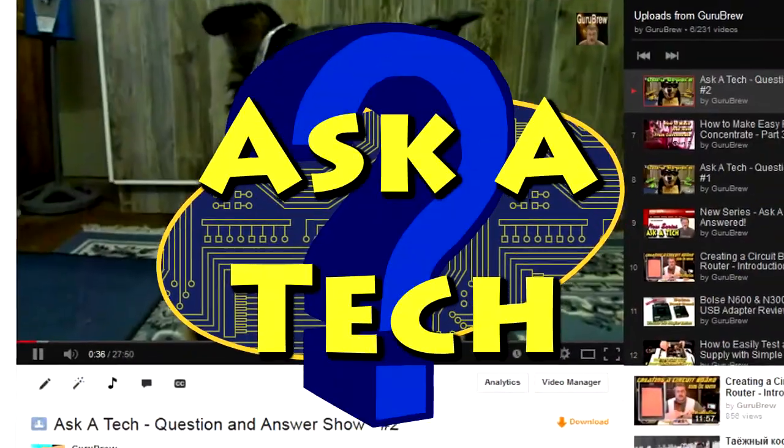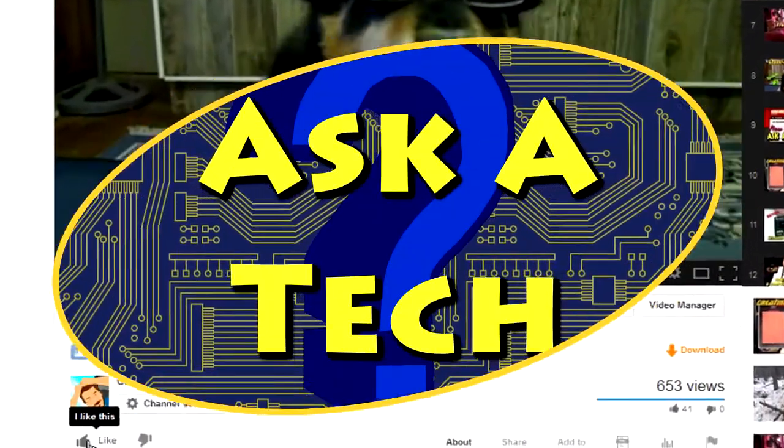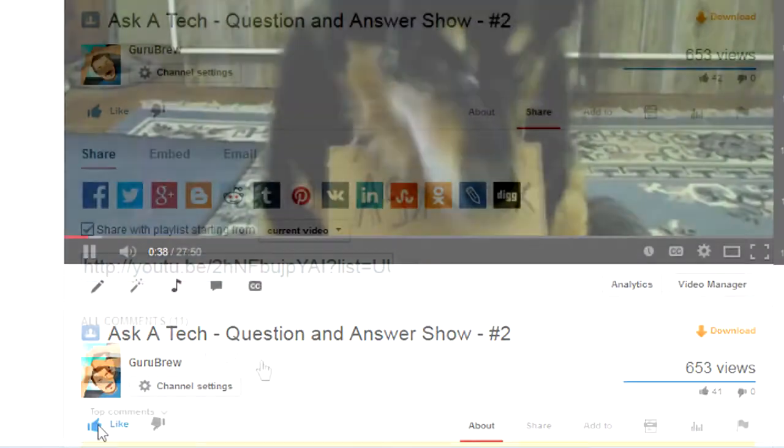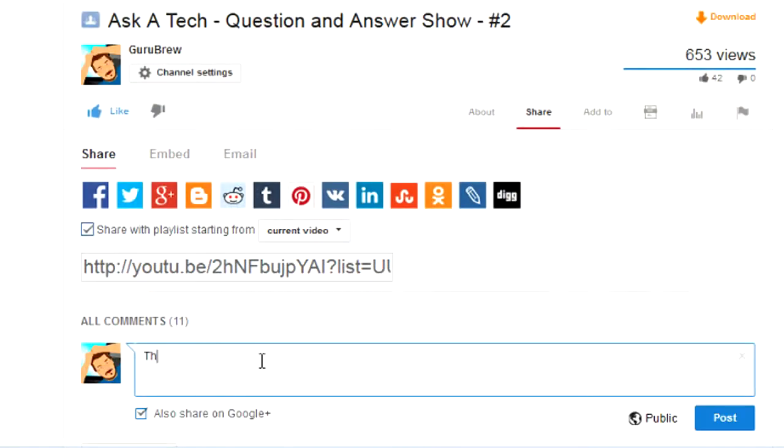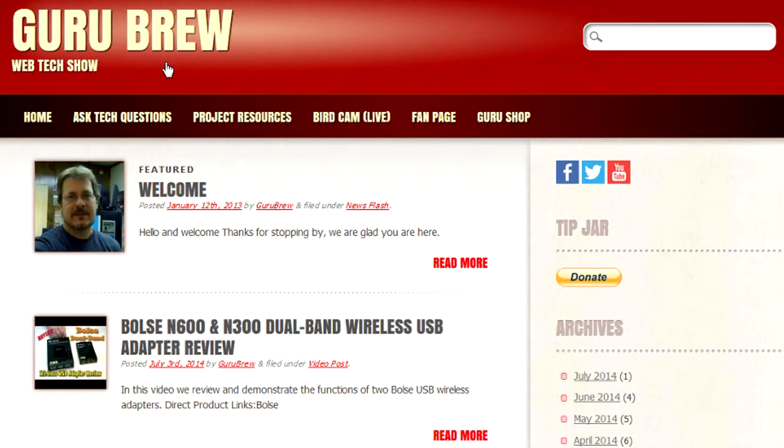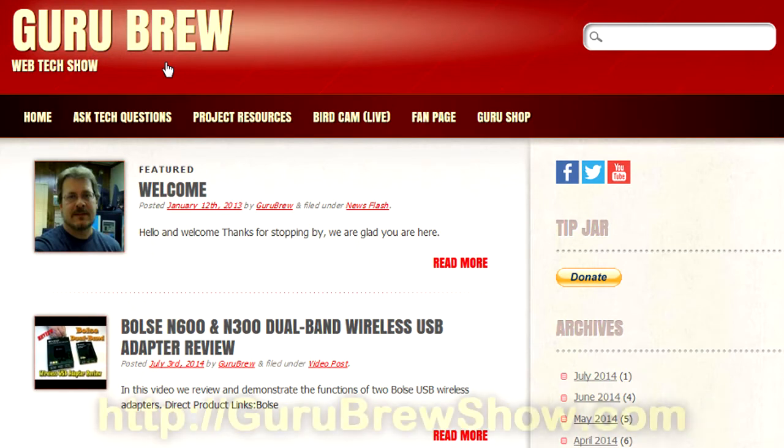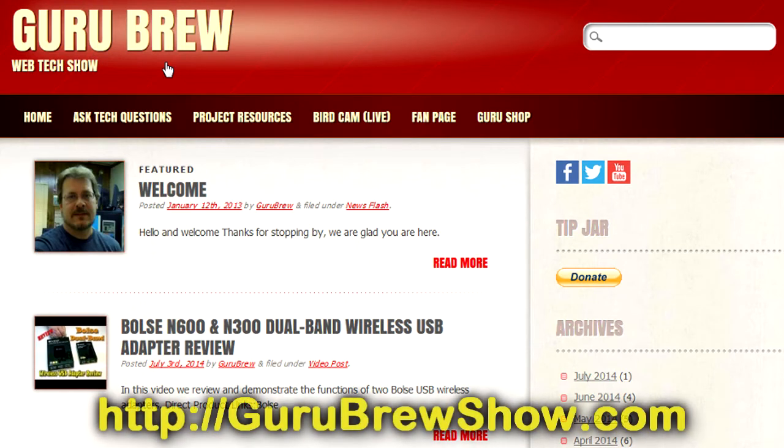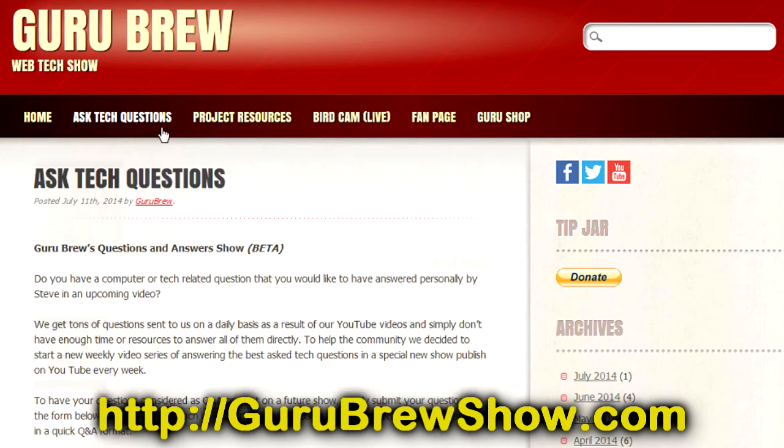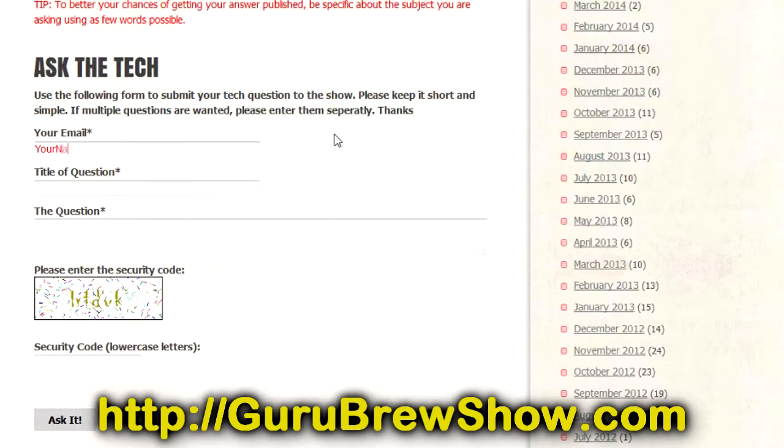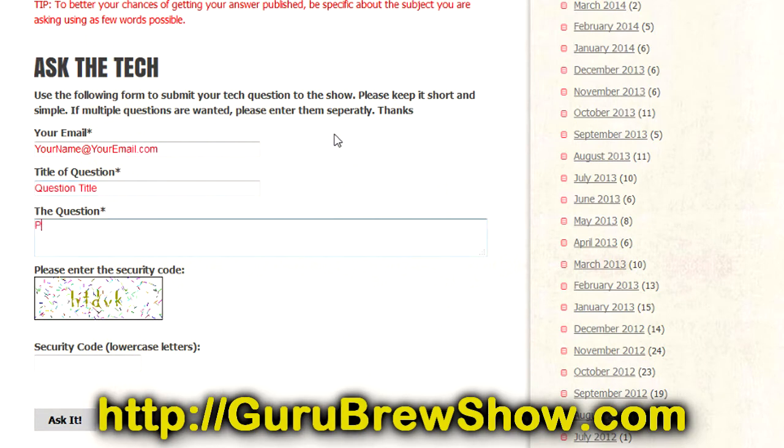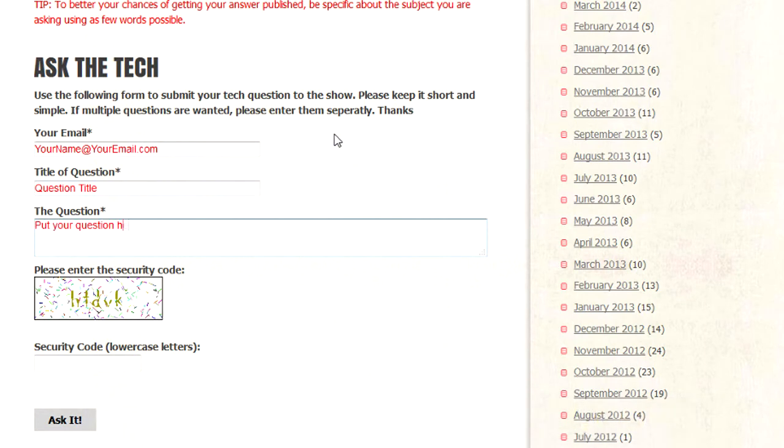So I hope that helped you. That was just a quick tip. Now you know if you have 32 or 64-bit and if you have 32-bit, can you upgrade to 64? I hope this video helped you out. If it did, please leave us a thumbs up and a comment if you wish. If you have your own question that you would like answered, please head over to the gurubrewshow.com website, click on the ask a tech link and leave a question and maybe we'll answer it in an upcoming show. Thanks for watching and we'll see you next time. Bye for now.